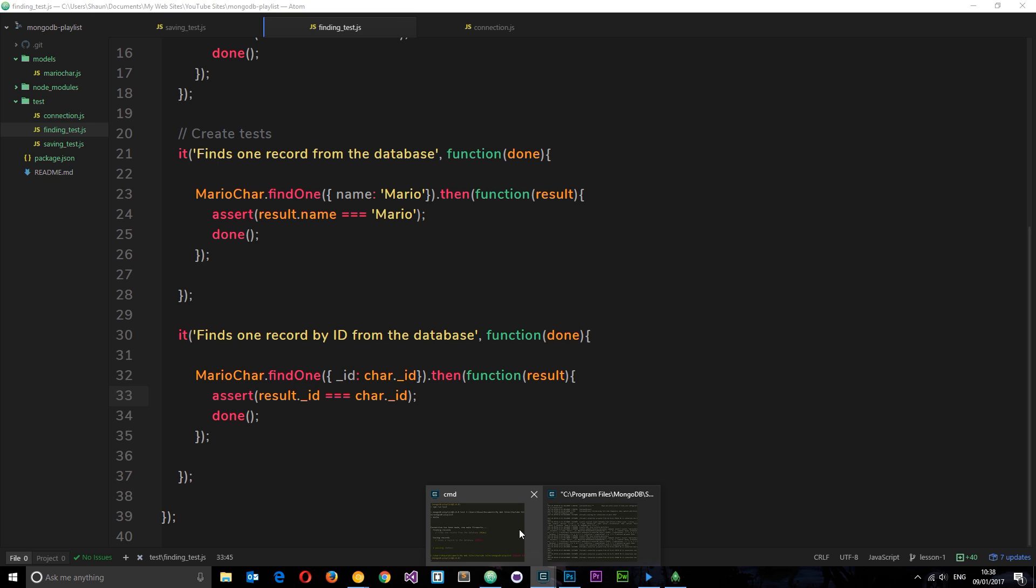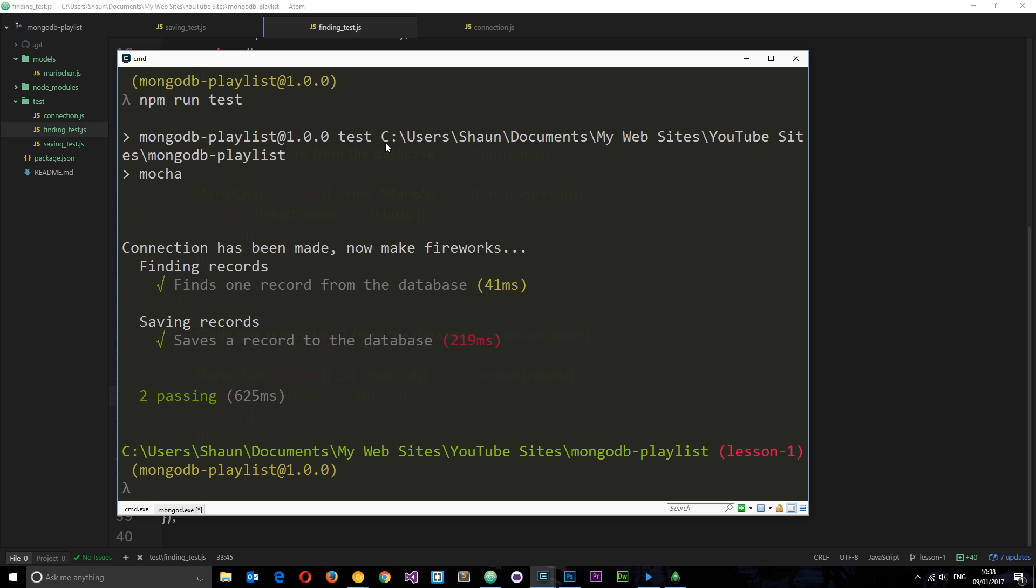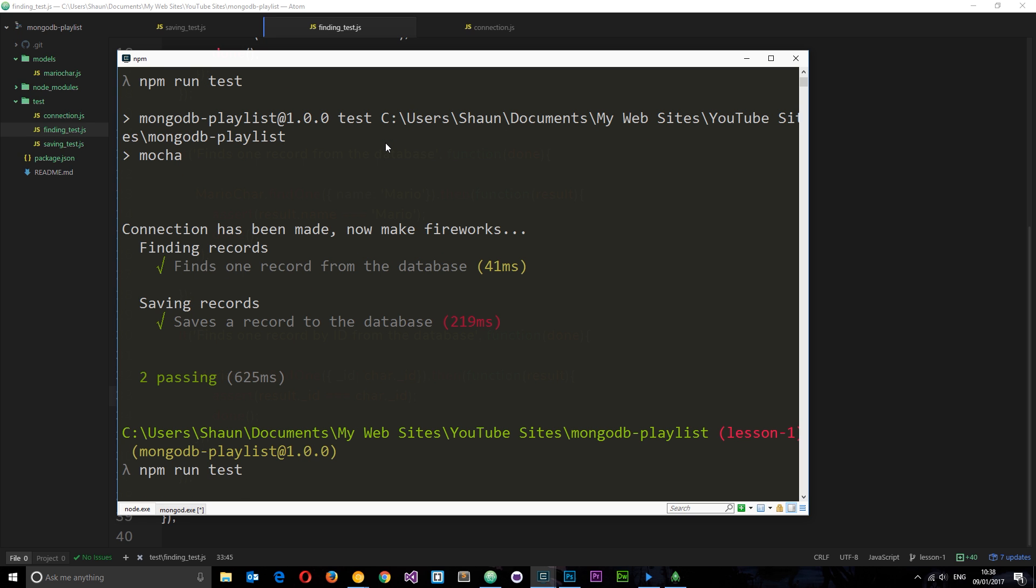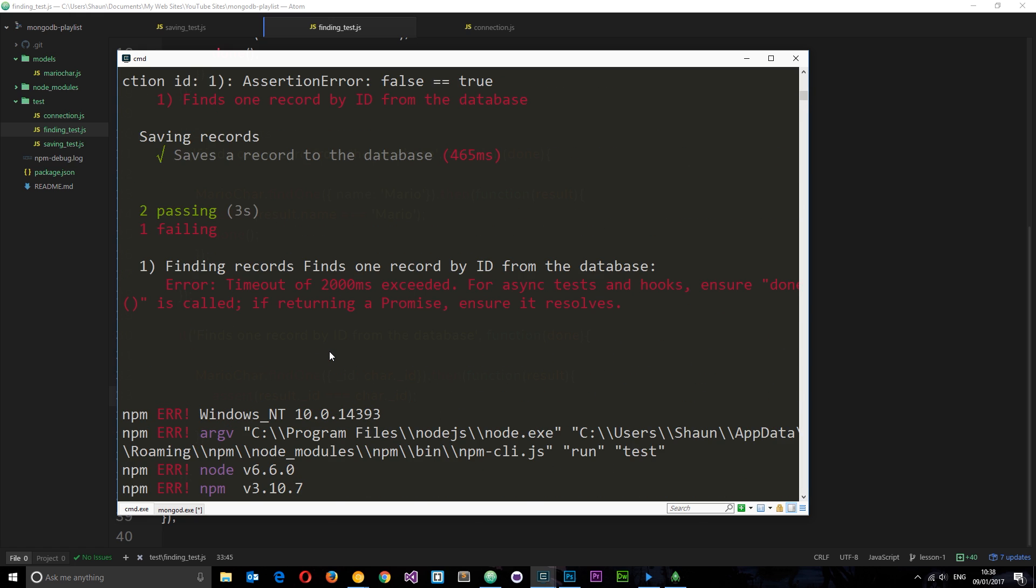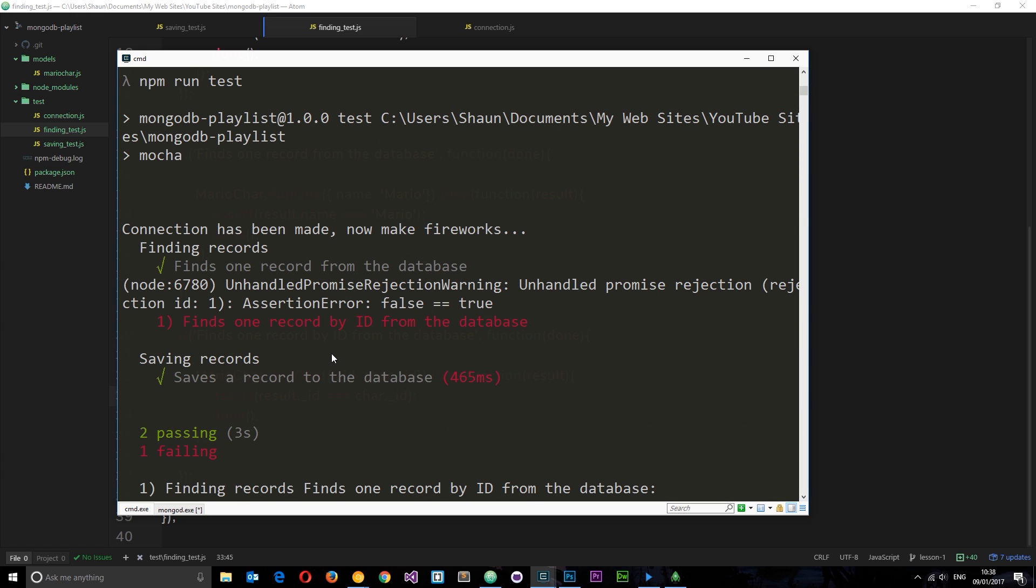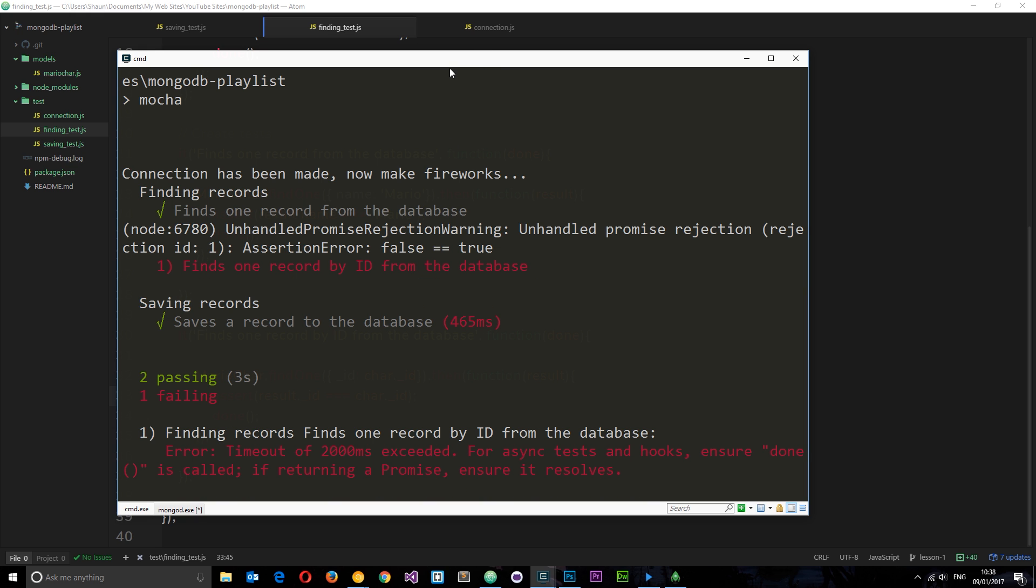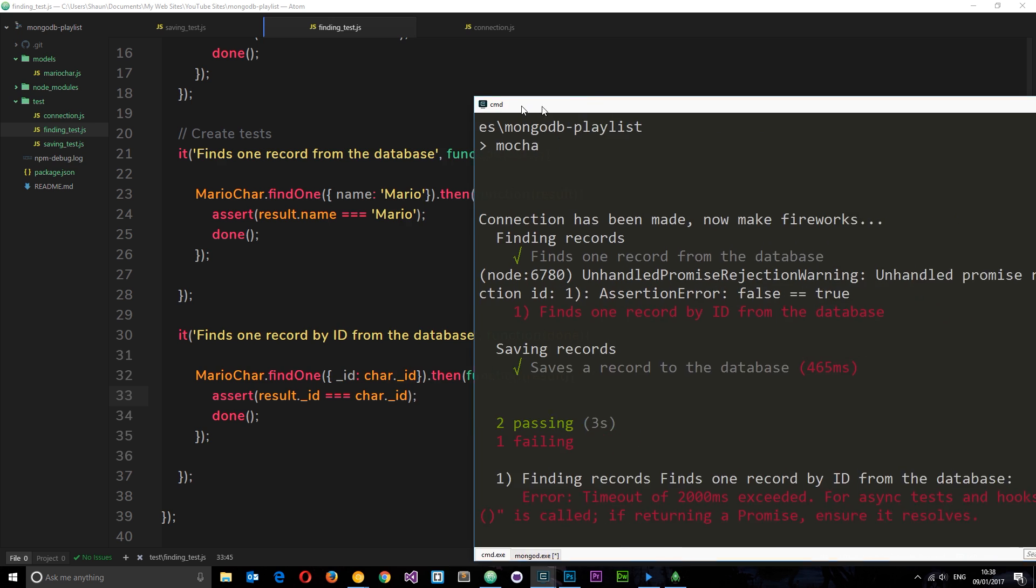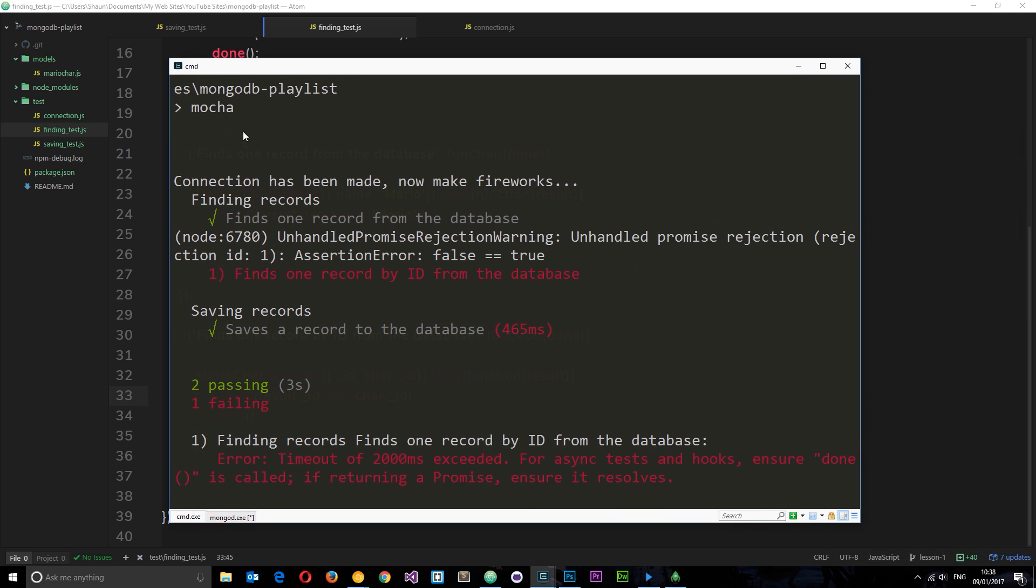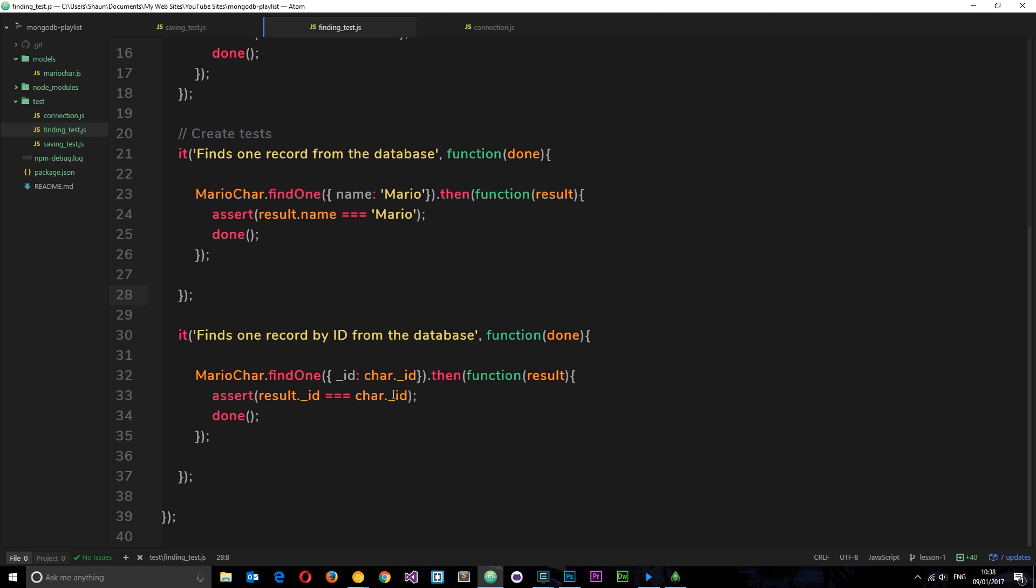Let's see if this works. I'm going to save it and run npm run test. We've got errors. If we go up, we can see 'saving a record' passes absolutely fine, 'finding one record from the database' is fine, but 'finds one record by ID from the database' is failing. It's failing because this assert is failing.